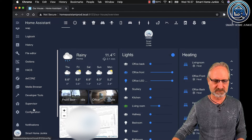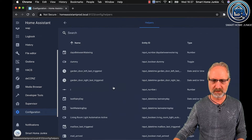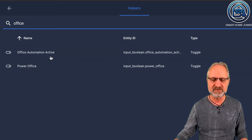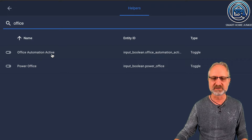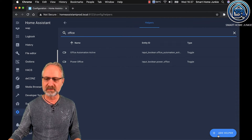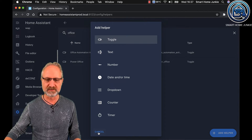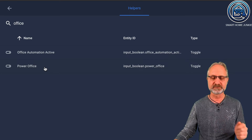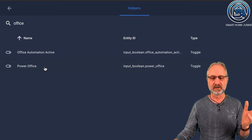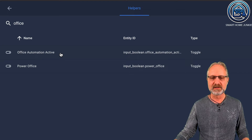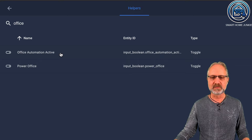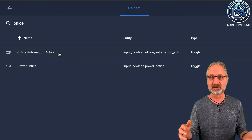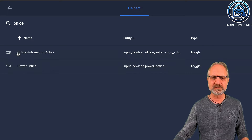Let's first create a couple of helpers. I already created two helpers that we are going to use. One is called PowerOffice and the other one is called Office Automation Active. They are both Boolean helpers, so if you click on add helper, you can select the toggle helper and that's the one that you need. The PowerOffice helper switches on and off the power in the office, and the Office Automation Active helper is a switch that makes sure that the automation will run yes or no — because during holidays you don't want to turn on all the devices in your office. So first create these two helpers.